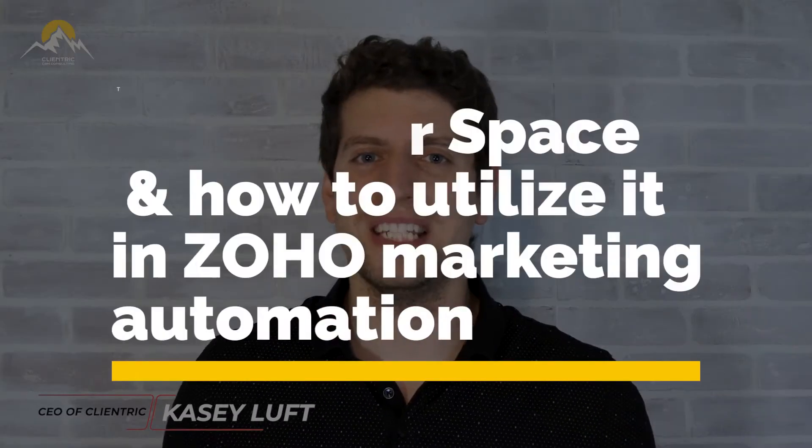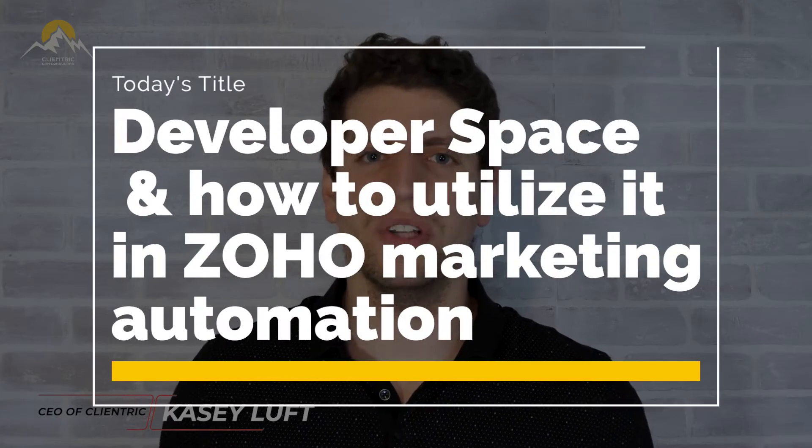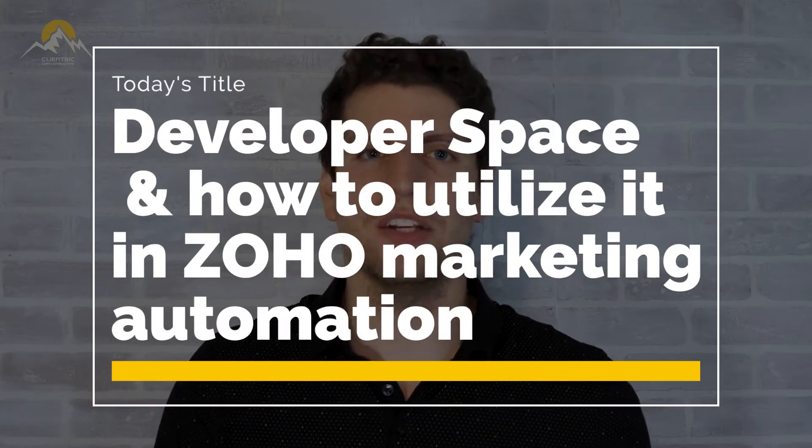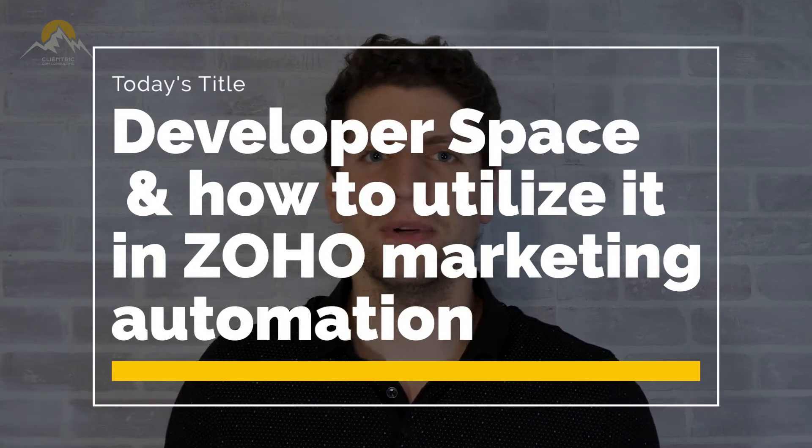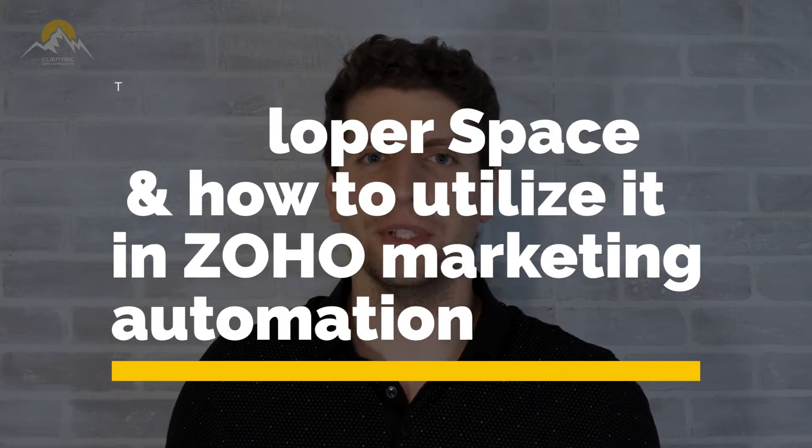In today's tutorial, we're going to be talking about the developer space and how you can utilize it to make sure that your developers are getting exactly what they need. So let's log in and I'll see you there.